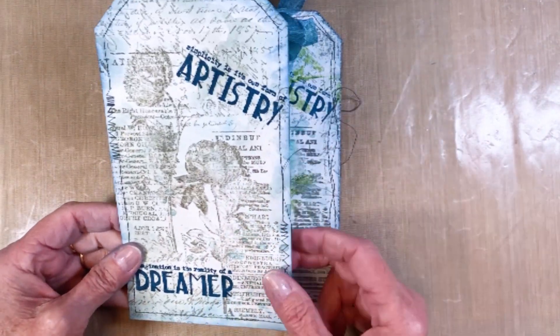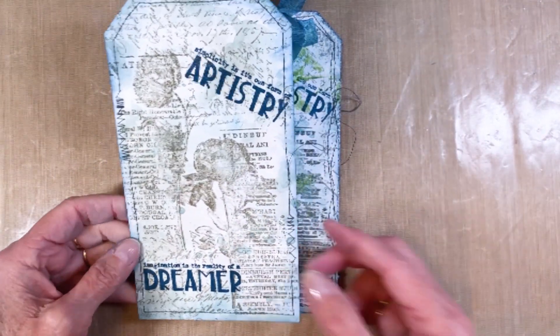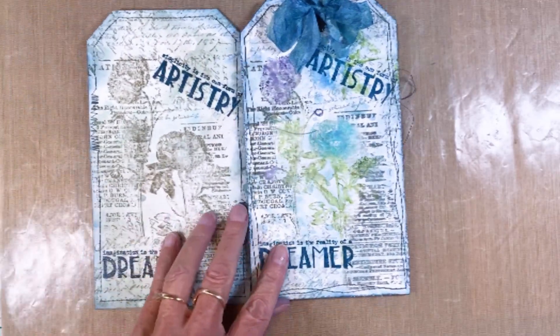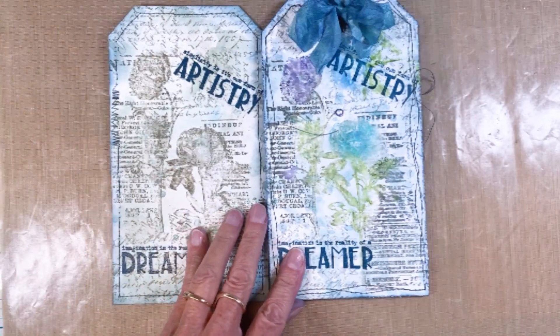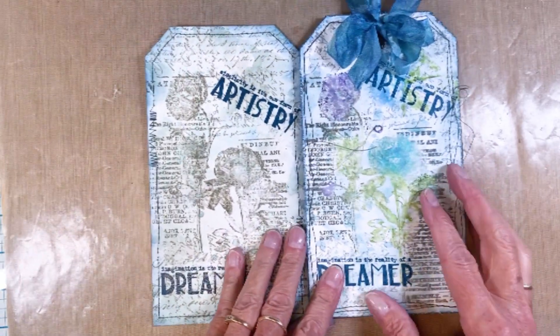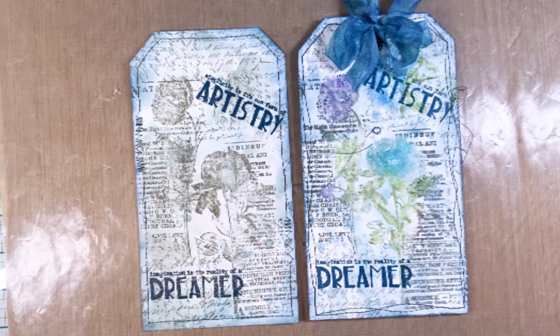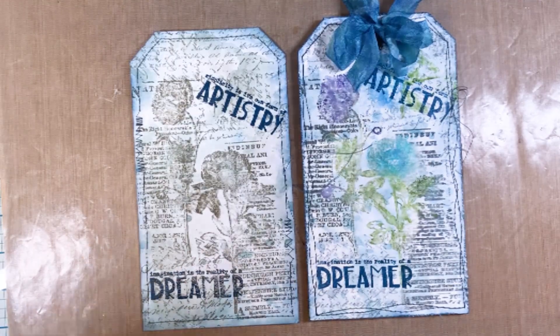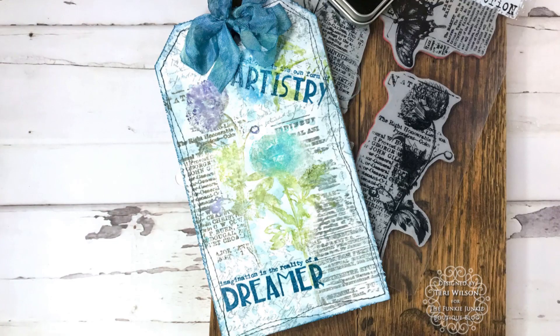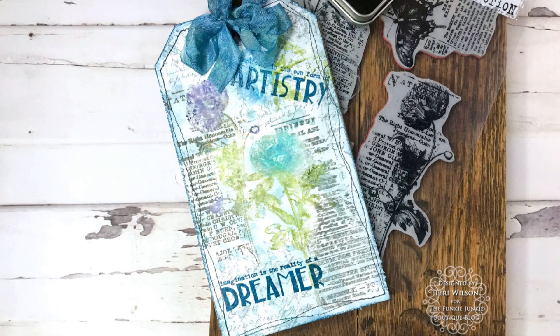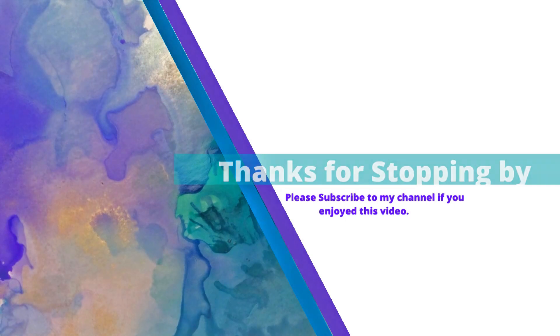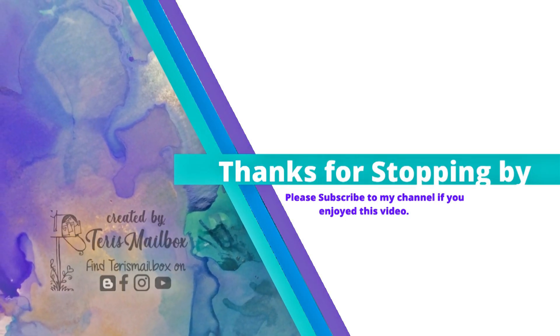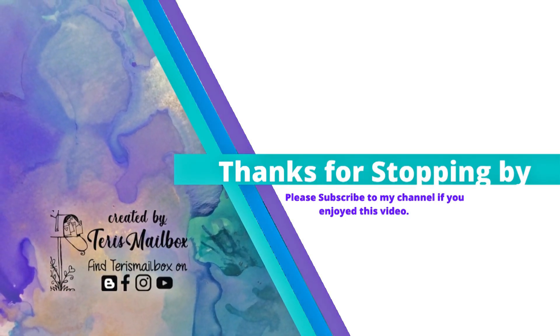Here is that final one. I went ahead and did a bow out of the mariner. And so here's that first one. You can see I stitched around that one as well. I'll use that at some point. There's both of the tags that I made today. It's Terry with Terry's mailbox. There's a subscribe button at the lower right hand corner. I'd love to have you subscribe to my YouTube channel. And also check out the Funky Junkie Boutique for all these fun things.